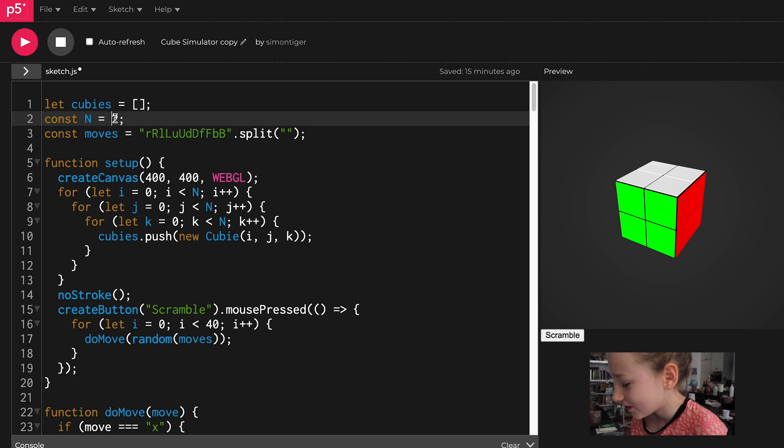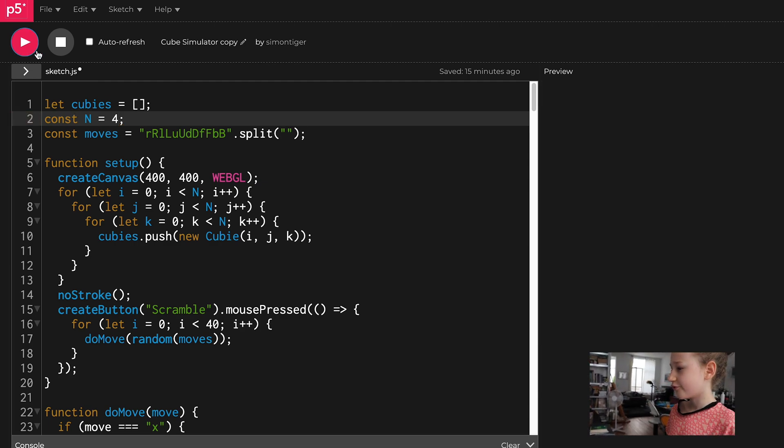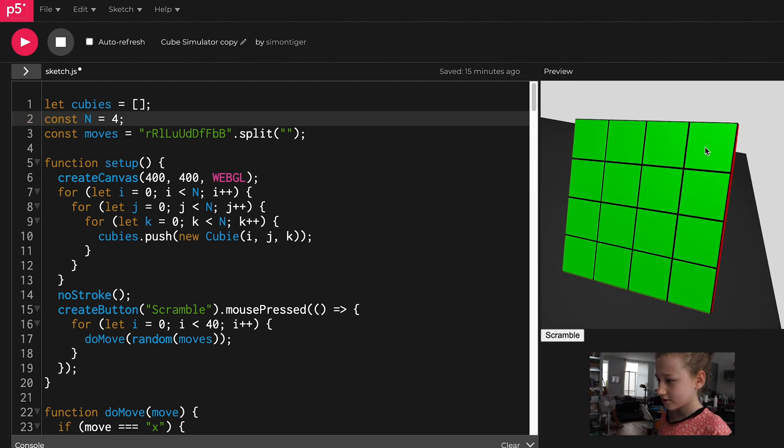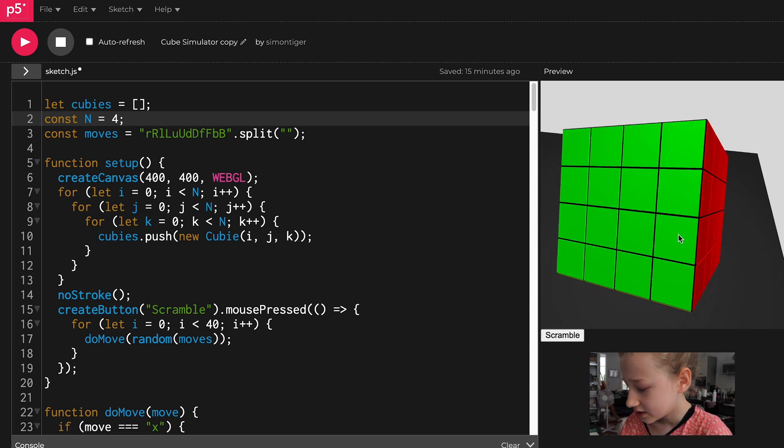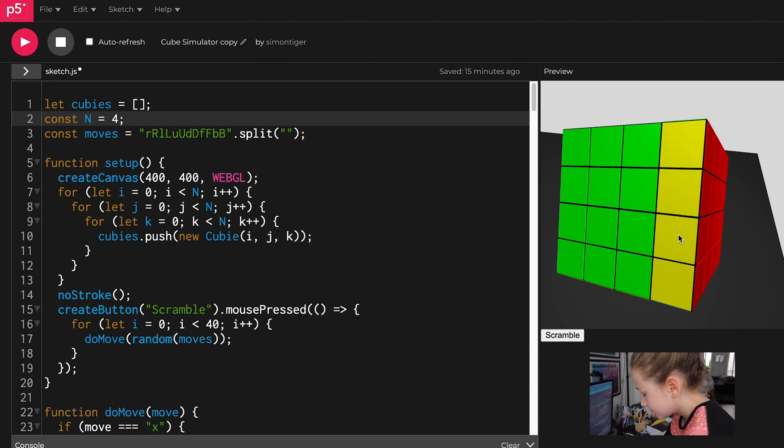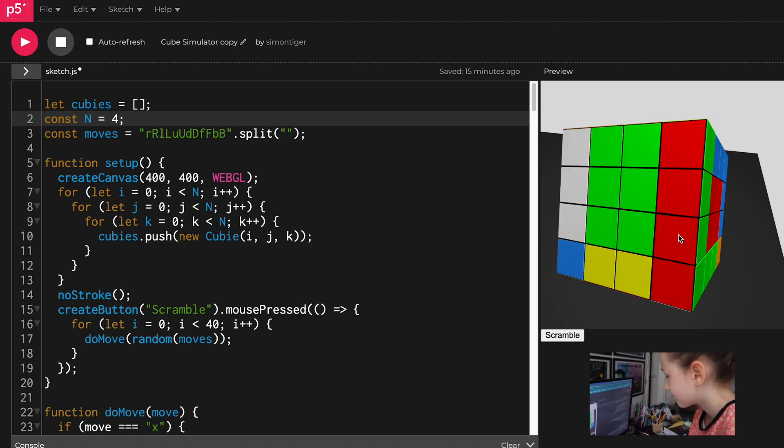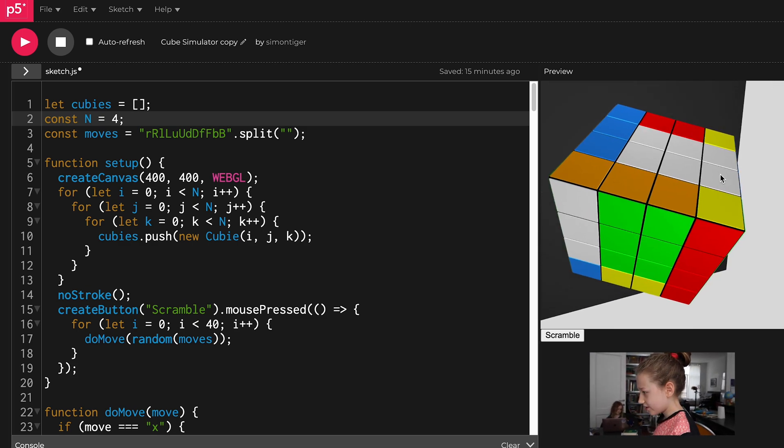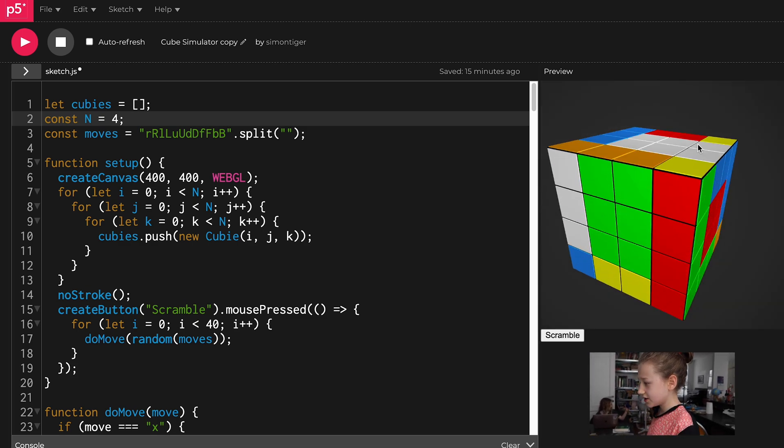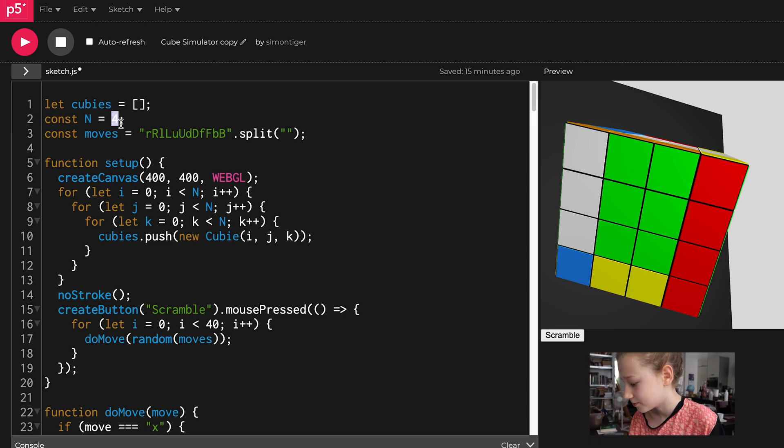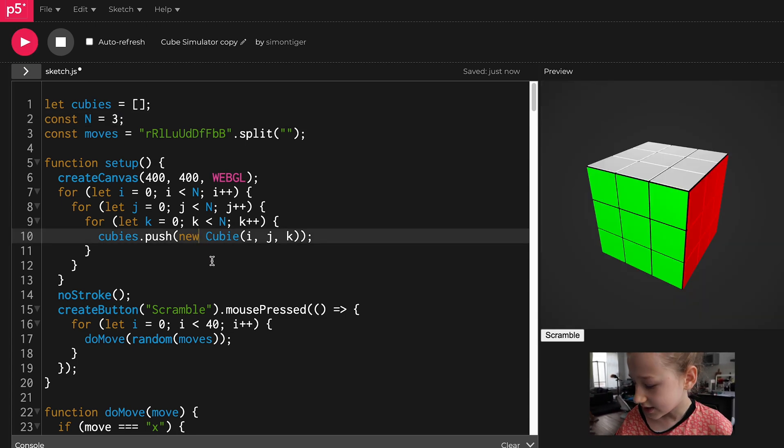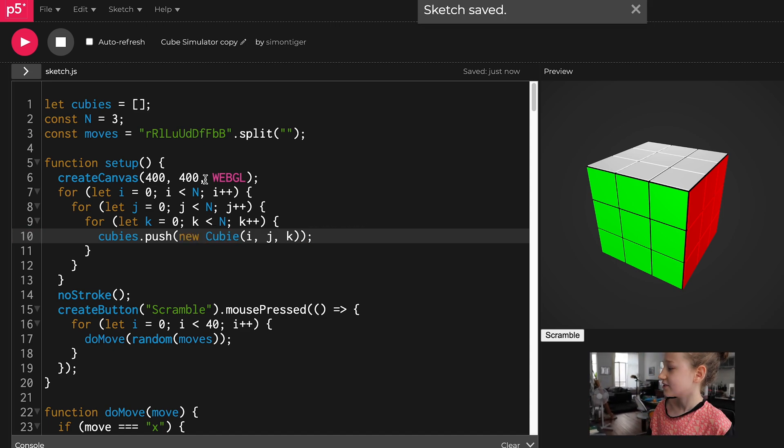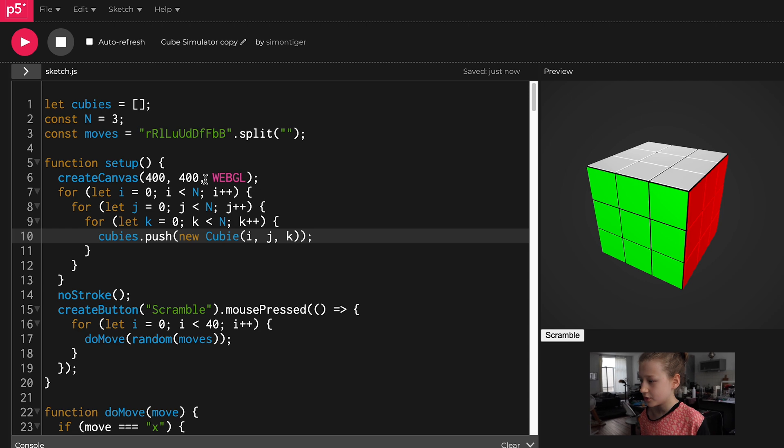And then I can go the other way, make it a four by four. It's a big cube. But the problem is if I do the regular move notation, it only turns the outer layers, doesn't actually turn the inner layers. So yeah, that's a bit of a problem.